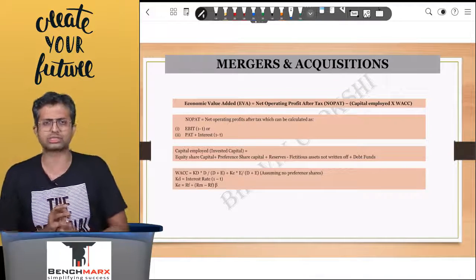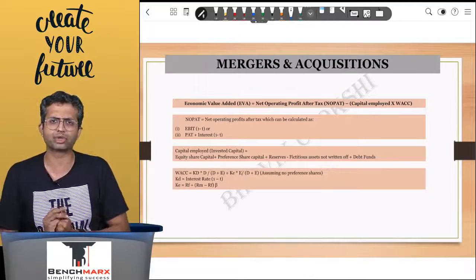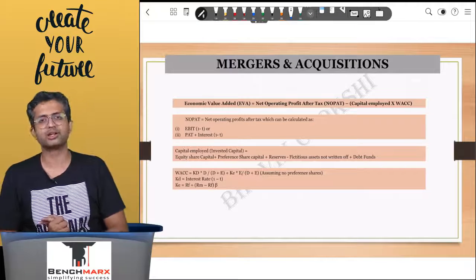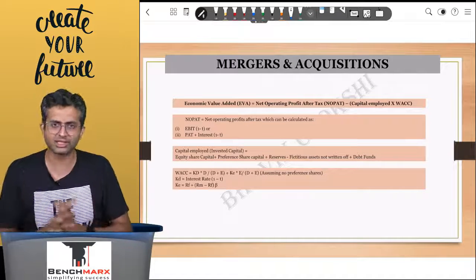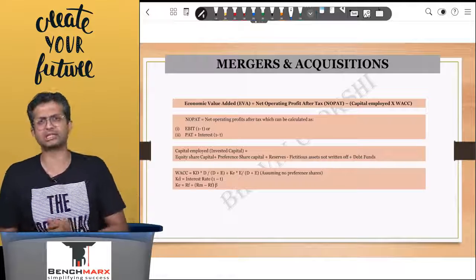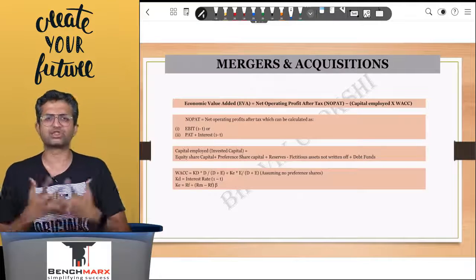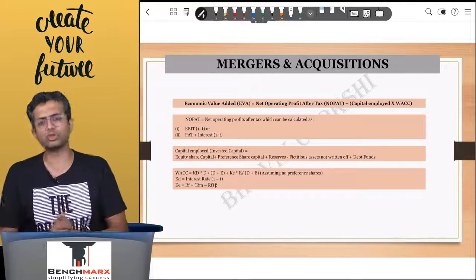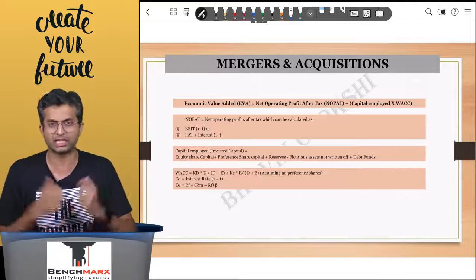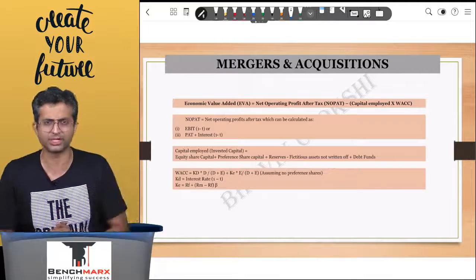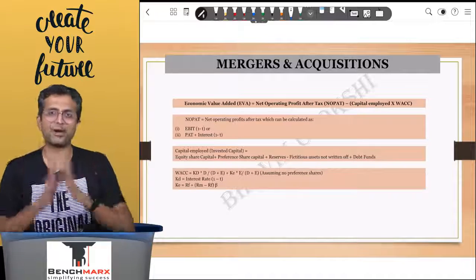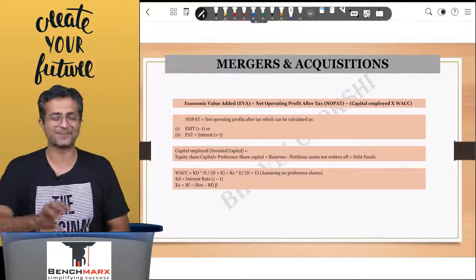That covers the basic conceptual brush-up on mergers and acquisitions. I hope this has been helpful. If you have any comments or feedback, please share in the comment section below and I'll be happy to address any specific requirements. Thank you very much, good luck, bye bye, take care.